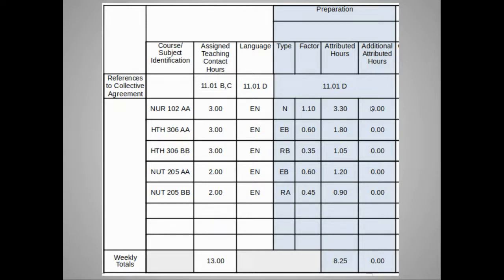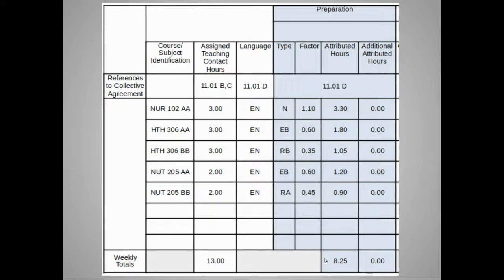Frequently, these additional attributed hours on your SWIF will be zero — but that's not necessarily how it should be. It's quite possible that the attributed hours provided for preparation are not actually sufficient to do that work. If a faculty member works over the amount of time provided on their SWIF, that likely means they are doing unpaid overtime — more work than is being recognized in their workload assignment. It would be preferable to ensure there are enough total hours for preparation, particularly if classes are online or multimodal in delivery.